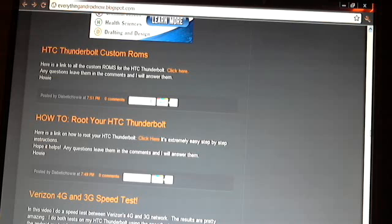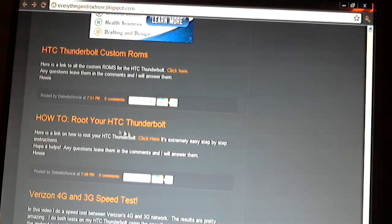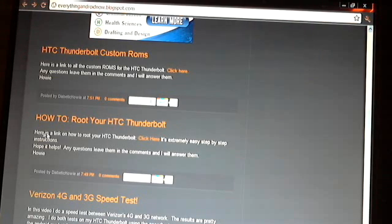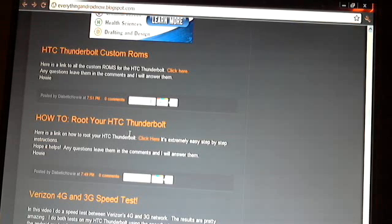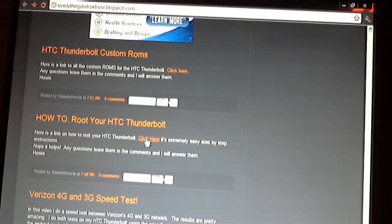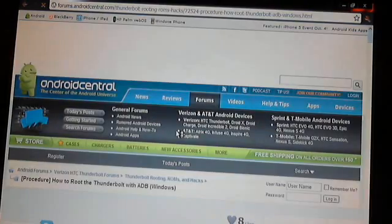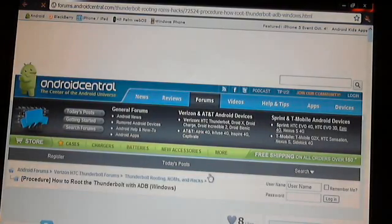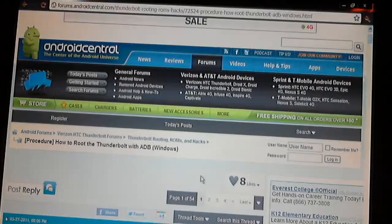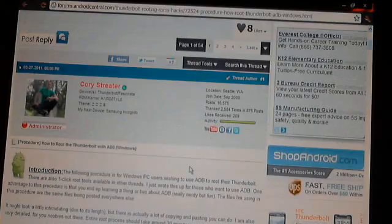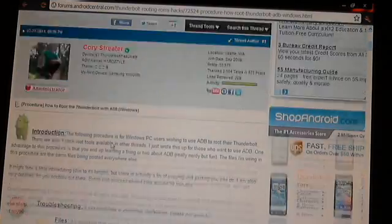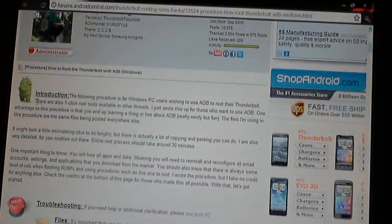You're going to go there first and scroll down to where it says how to root your Thunderbolt. It says here's a link to how to root your Thunderbolt, click here. This is how I learned how to do it myself because I didn't know how to do it at first. I had to learn too. This is the site I learned it from, Android Central.